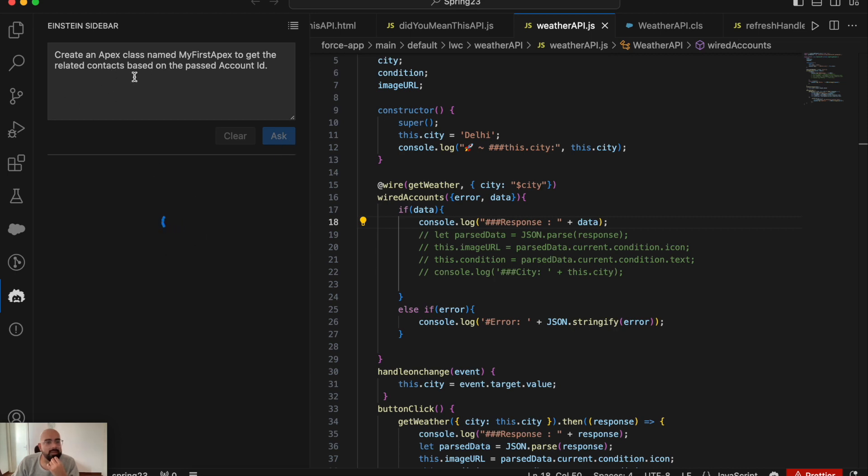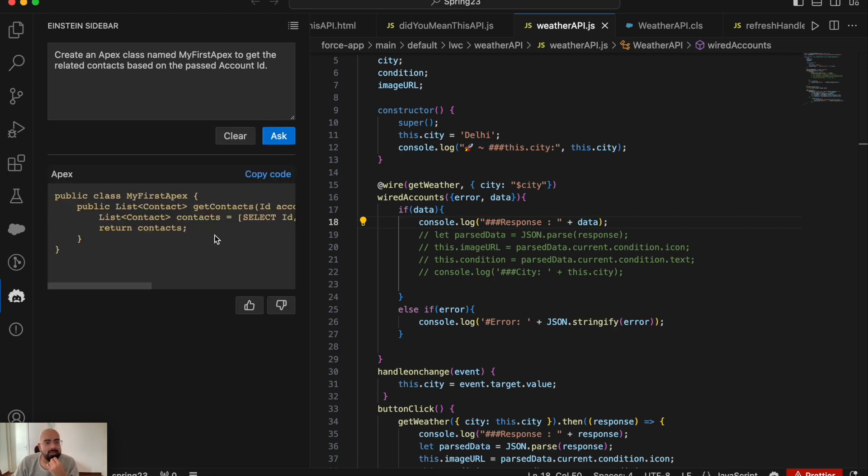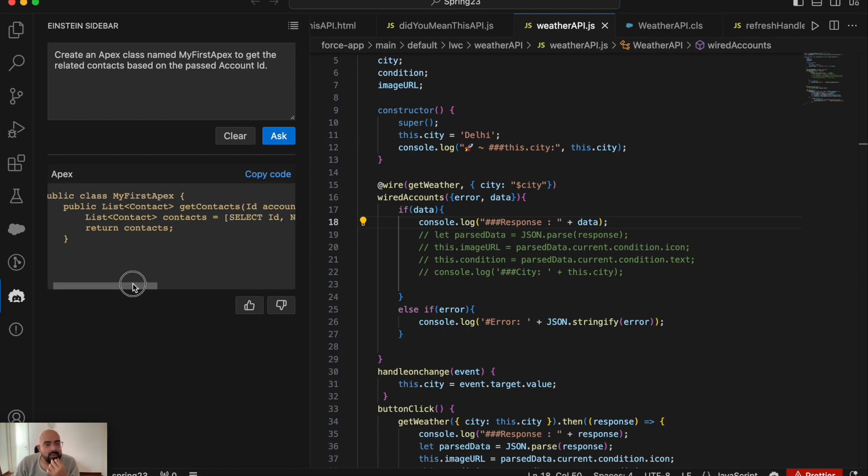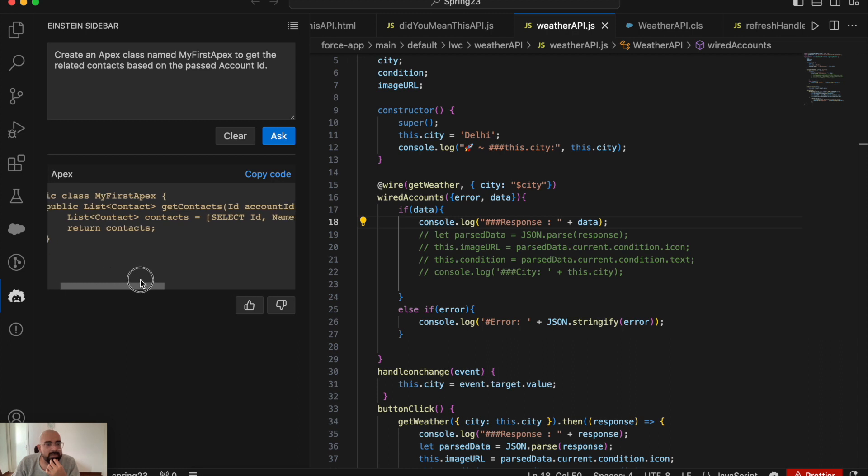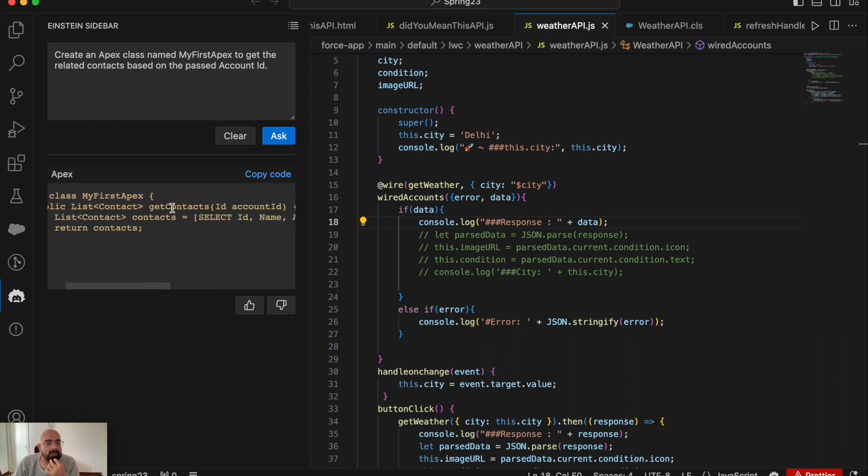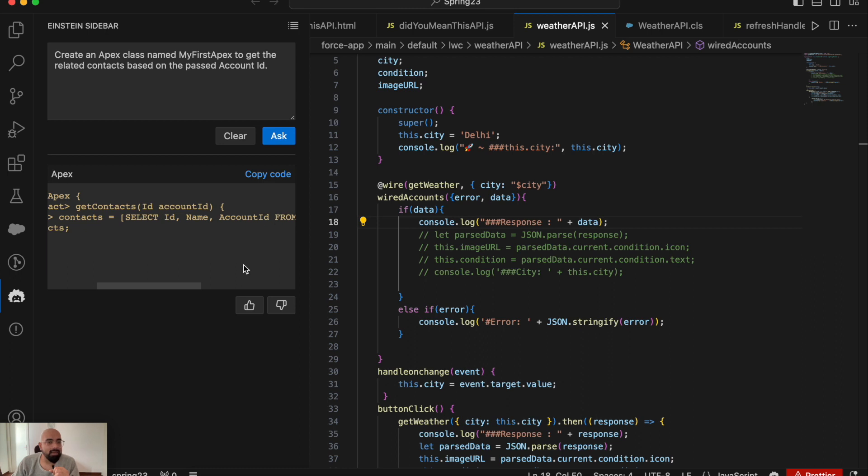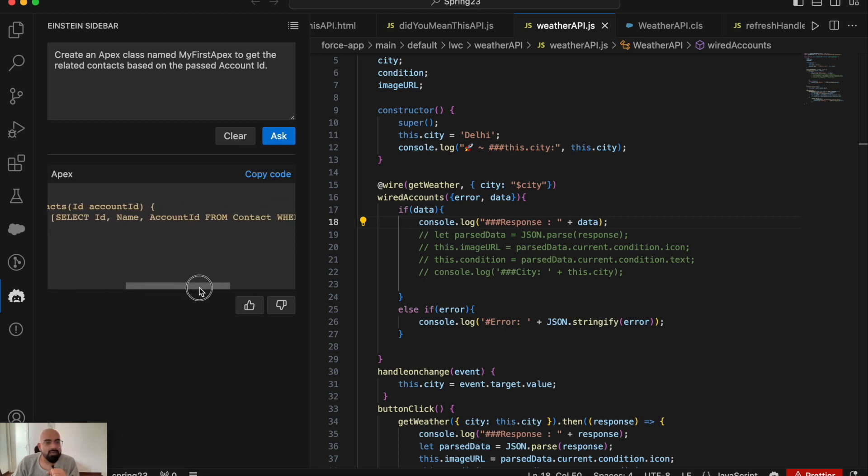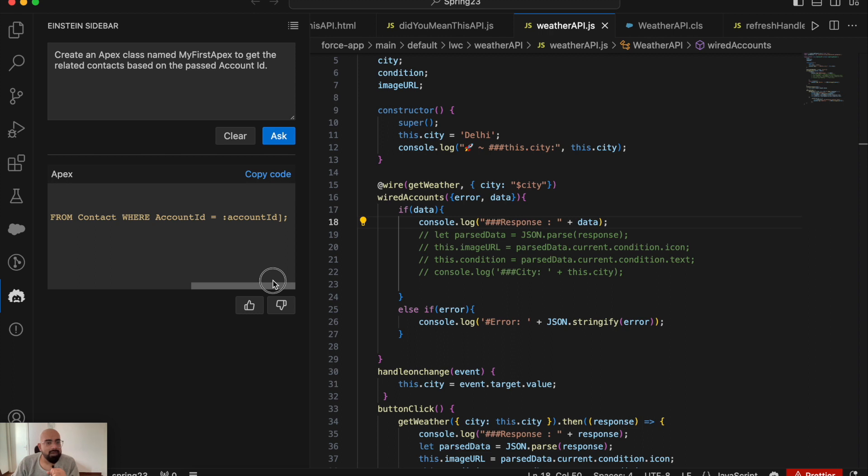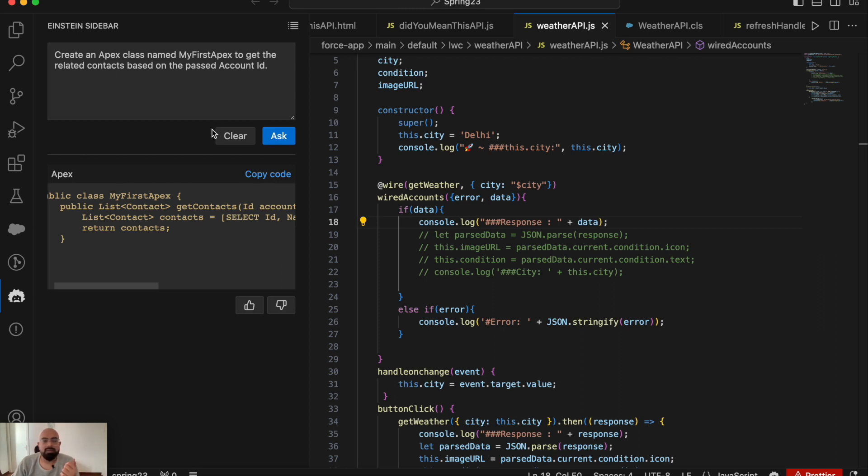It's loading the prompt and will generate output based on it. Here you can see Einstein for Developers has created an Apex class named MyFirstApex, as I specified. It has created a function - public List<Contact> - and the function name follows basic developer conventions. If I'm creating a function to get all contacts, the function name would be getContacts. Here it's accepting an ID parameter - accountId. It creates a list of contacts with a SOQL query: SELECT Id, Name, AccountId FROM Contact WHERE AccountId equals the passed ID, and returns the list of contacts. That's how this works - it completely depends on the prompt you enter.